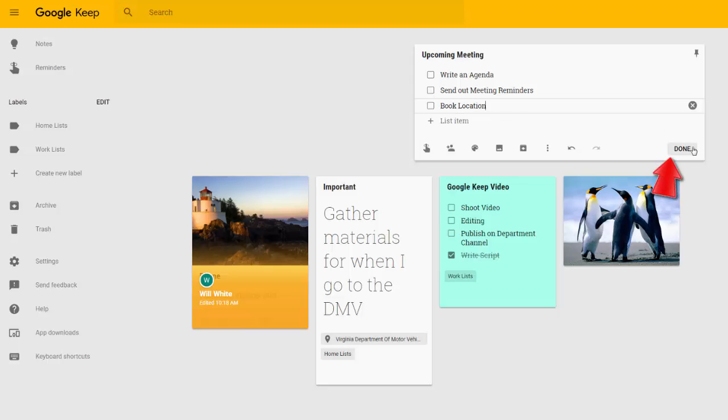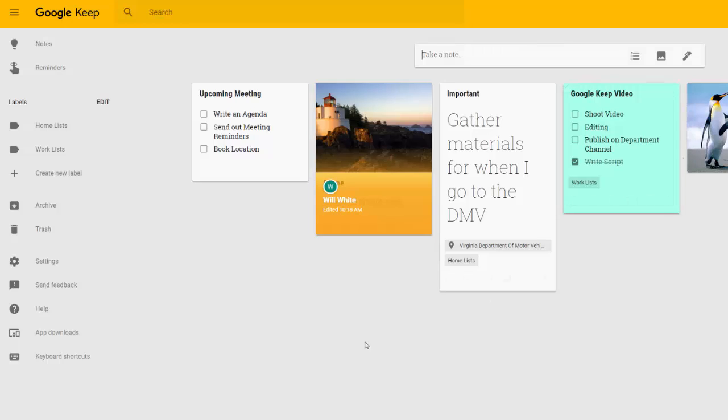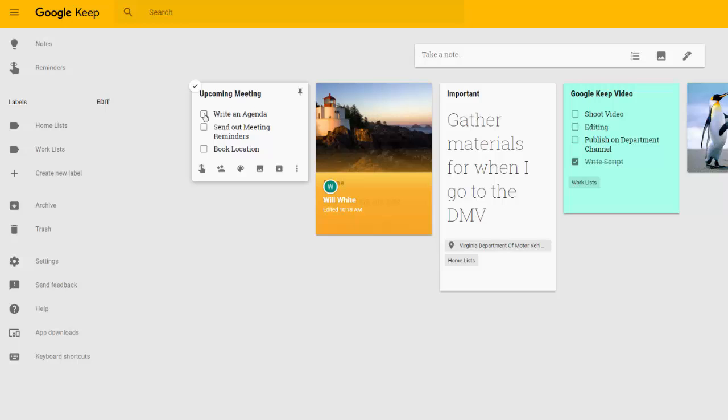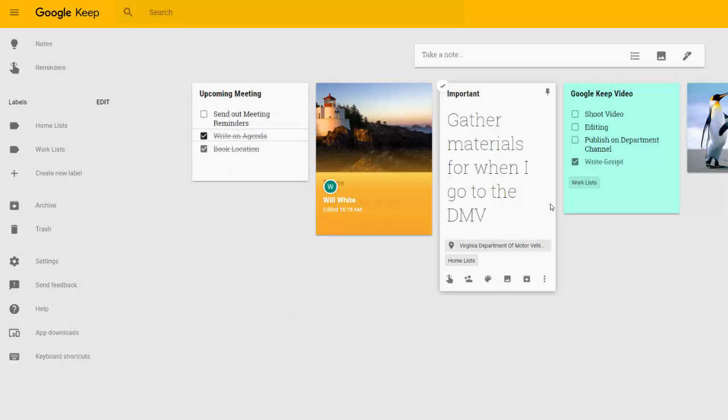Once I click Done, that to-do list will be posted to my Keep. As I go through and complete items, I can actually check them out. So maybe I've already written the agenda and booked the location, and I just need to send out the meeting reminders.